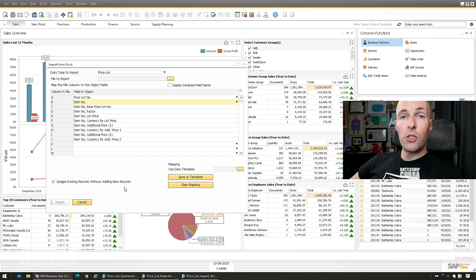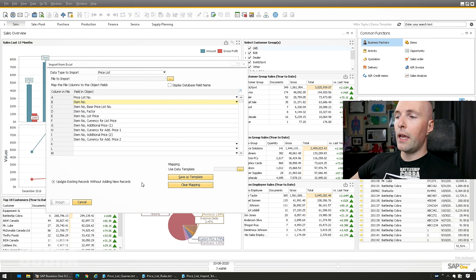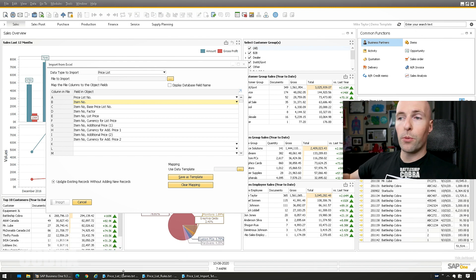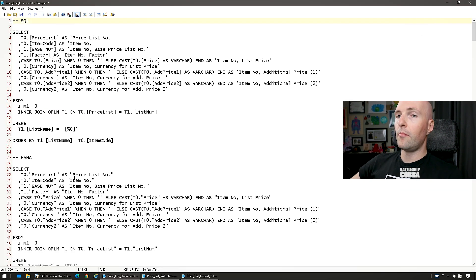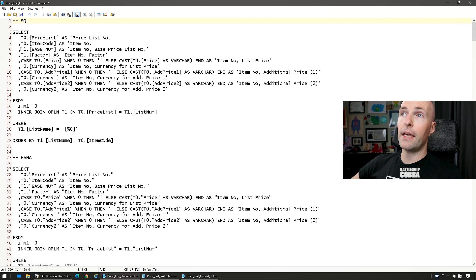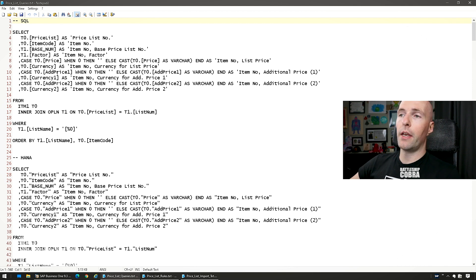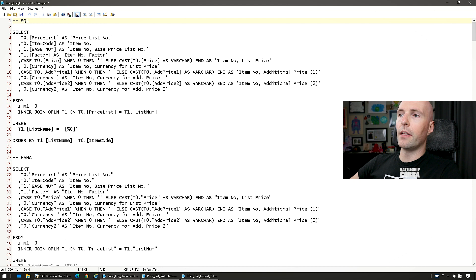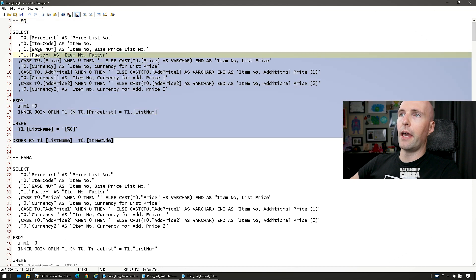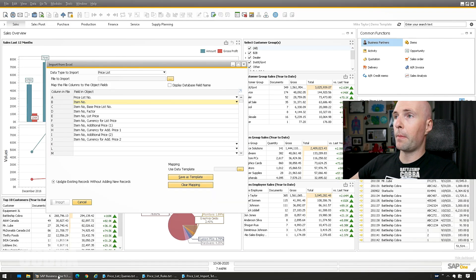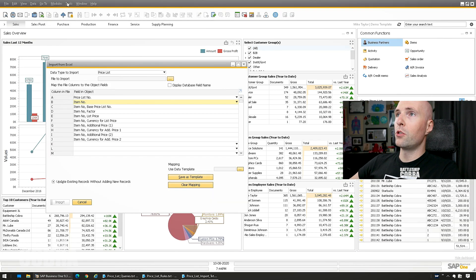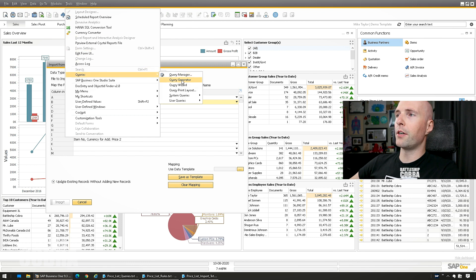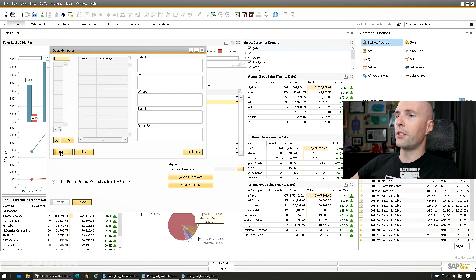The second thing you need to do is you need to run a query and I'll provide this query in the description below. I have a HANA one and a SQL one. In this case I'm going to run my HANA one. So you take the file here, you take the HANA section, copy it. Tools, Queries, Query Generator, Execute.